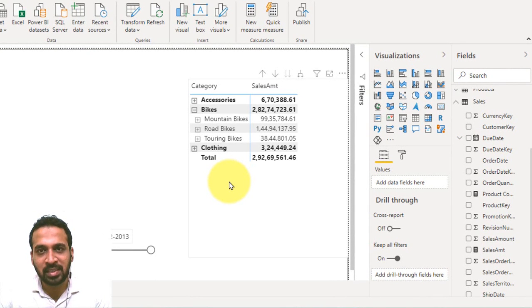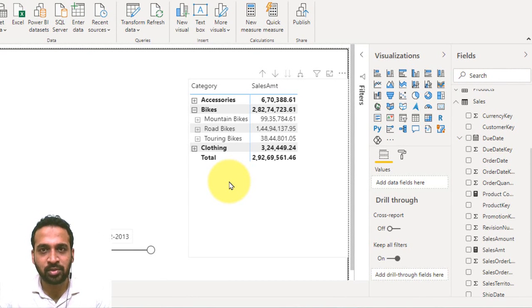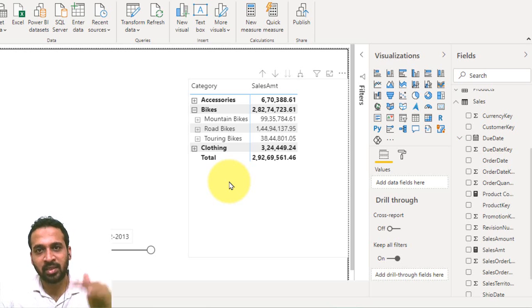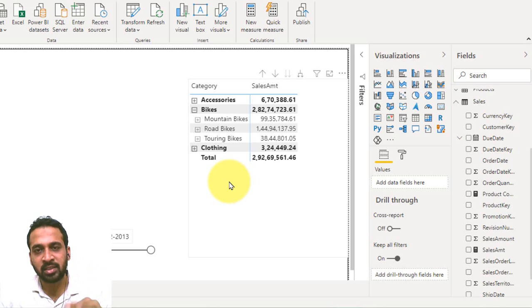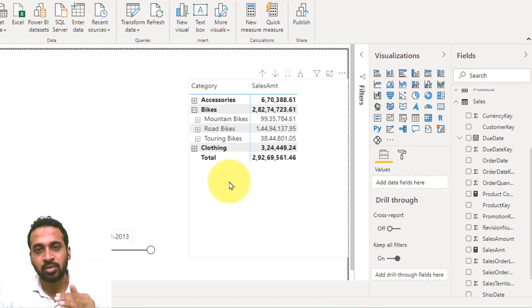This is a Power BI file. In this, I have sales based on category, subcategory, and then the product. So there are three levels of hierarchy: category, subcategory, and then the product.